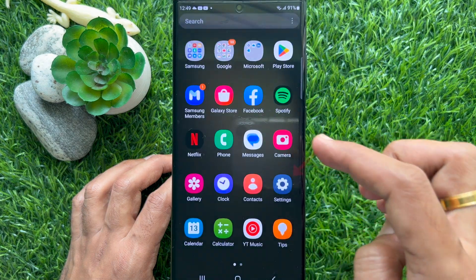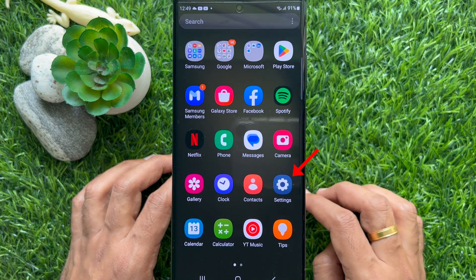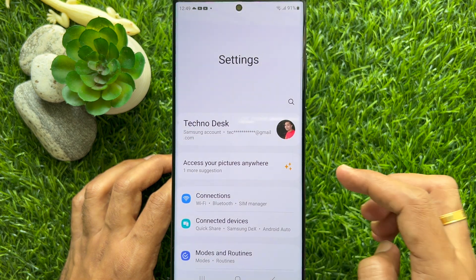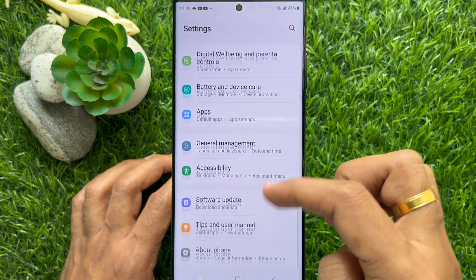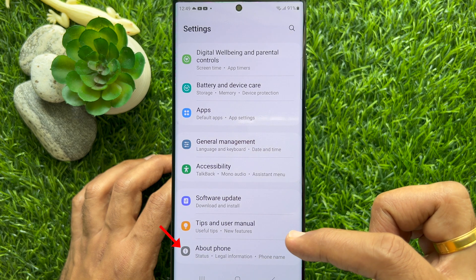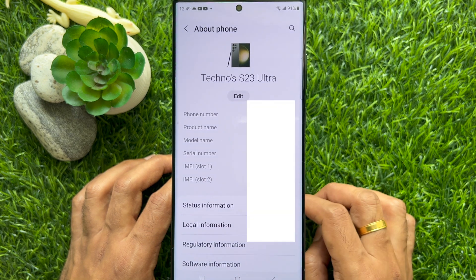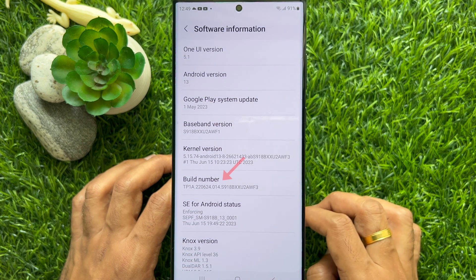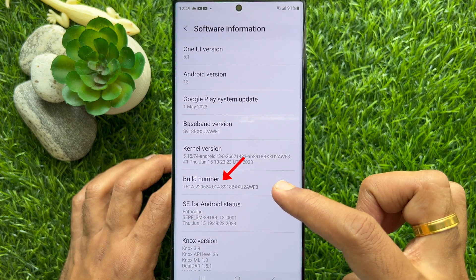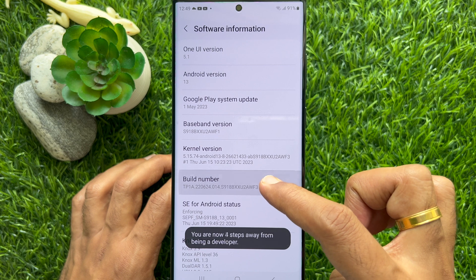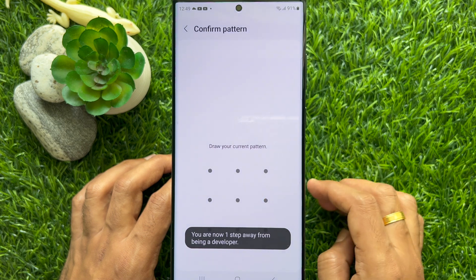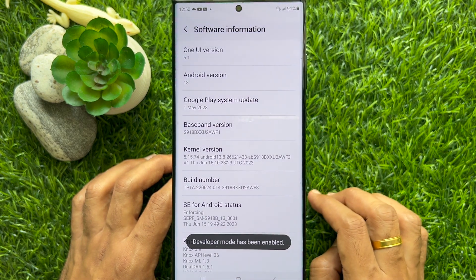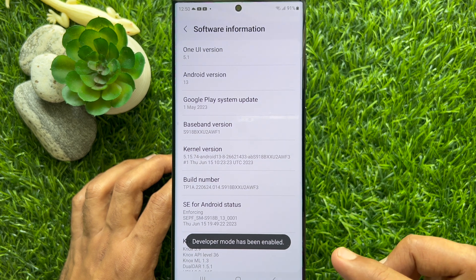First, open the Settings app on your smartphone. Then scroll down and tap About Phone. Tap Software Information, then tap 7 times on Build Number. Unlock the pattern and you will see that developer mode has been enabled.